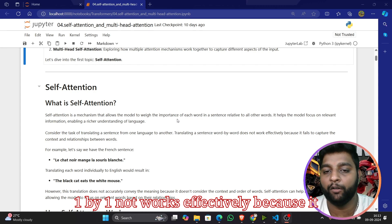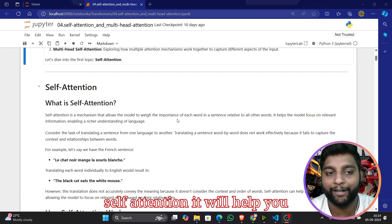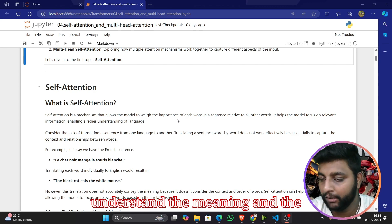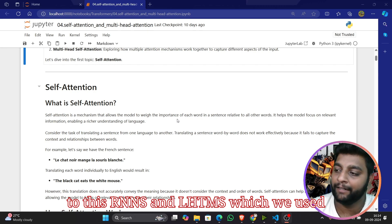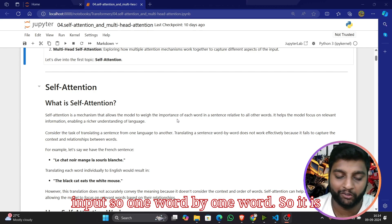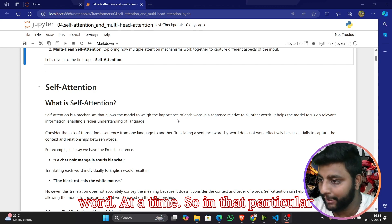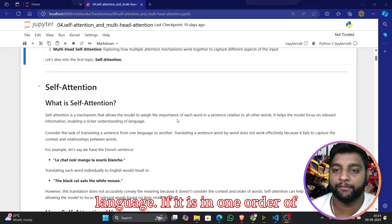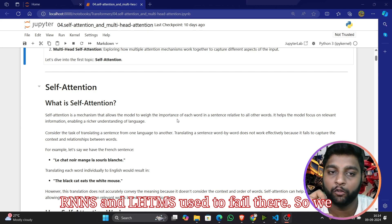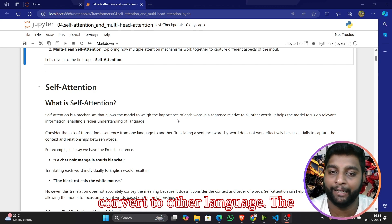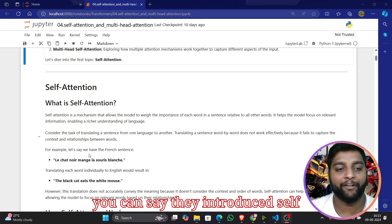Consider the task of translating a sentence from one language to another. Translating word by word does not work effectively because it fails to capture the contextual relationship between words. With RNNs and LSTMs, input was processed one word at a time in a sequence-to-sequence model. The order of words differs between languages, so when decoding the sentence doesn't make meaning — that is why self-attention was introduced in transformers.